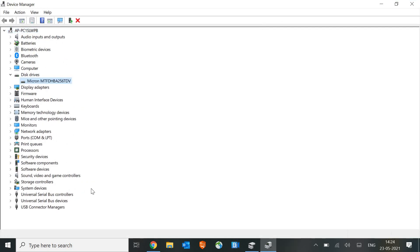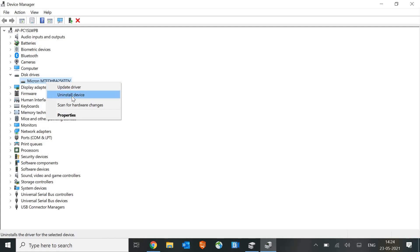Since I have SSD drive, it will show me under disk drives. So you just have to do a right click, uninstall and restart the machine.